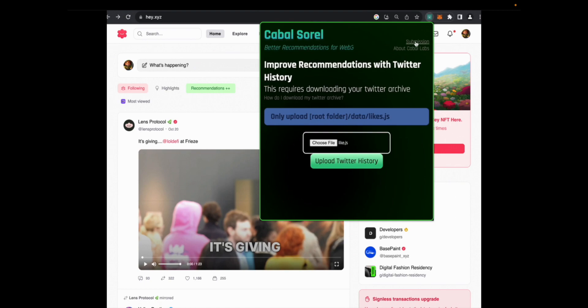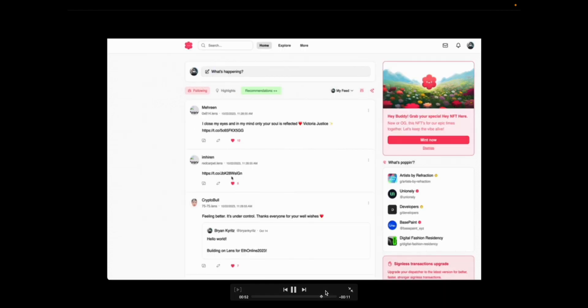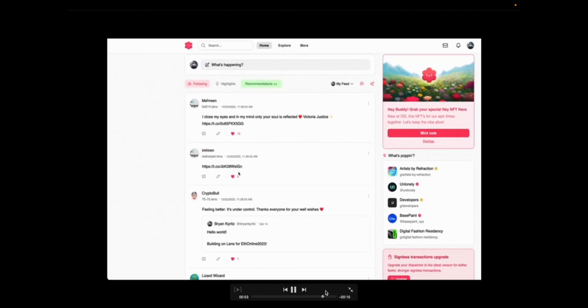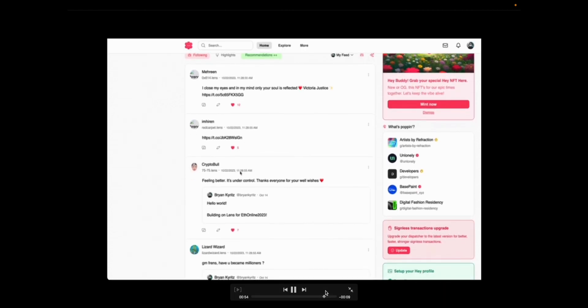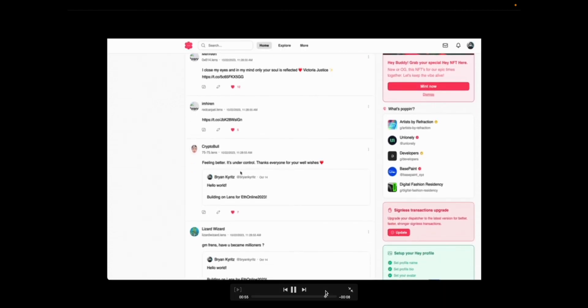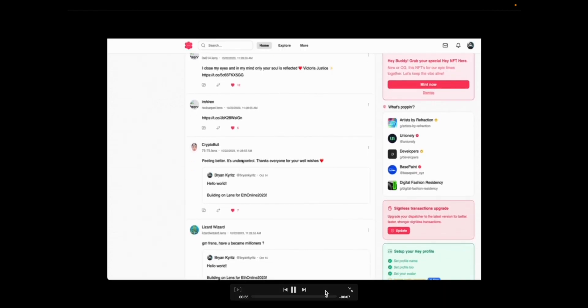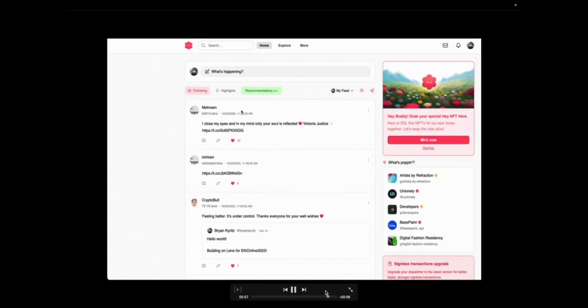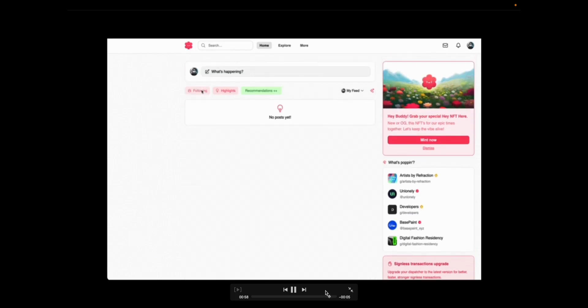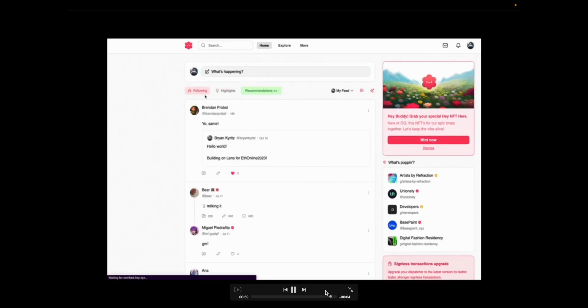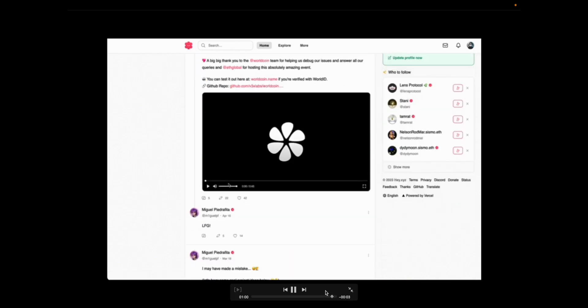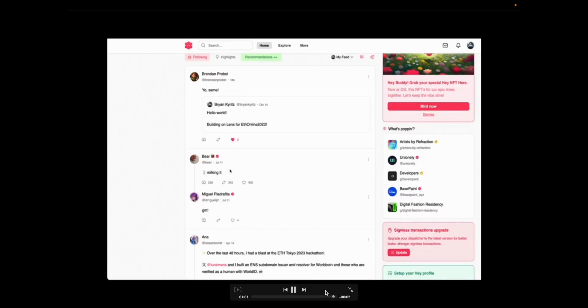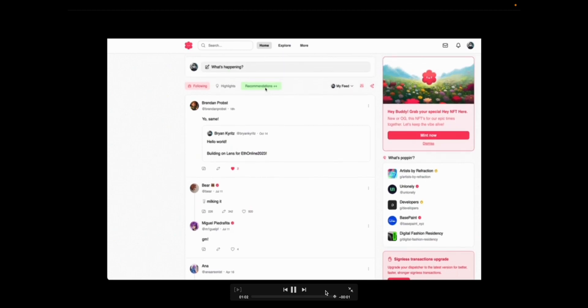And great. So once they've onboarded onto our extension, when they come to the site again, they'll be able to see the feed with the recommended posts from the engine. See the following feed is different from the feed we were just on. And this is the power of Cabal Sorrel.